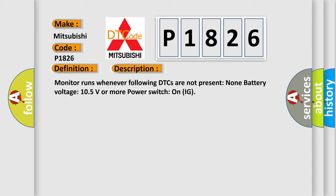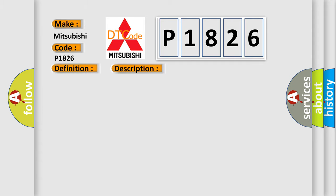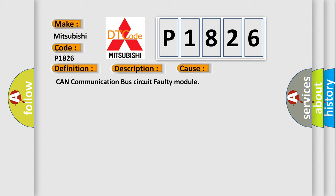This diagnostic error occurs most often in these cases: CAN communication bus circuit faulty module.